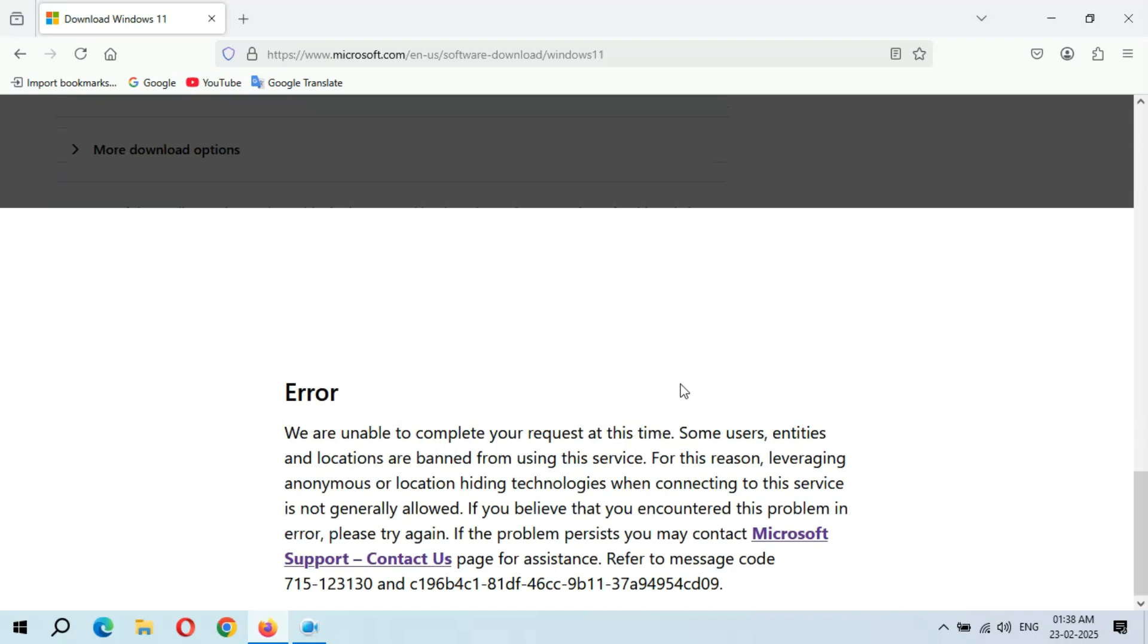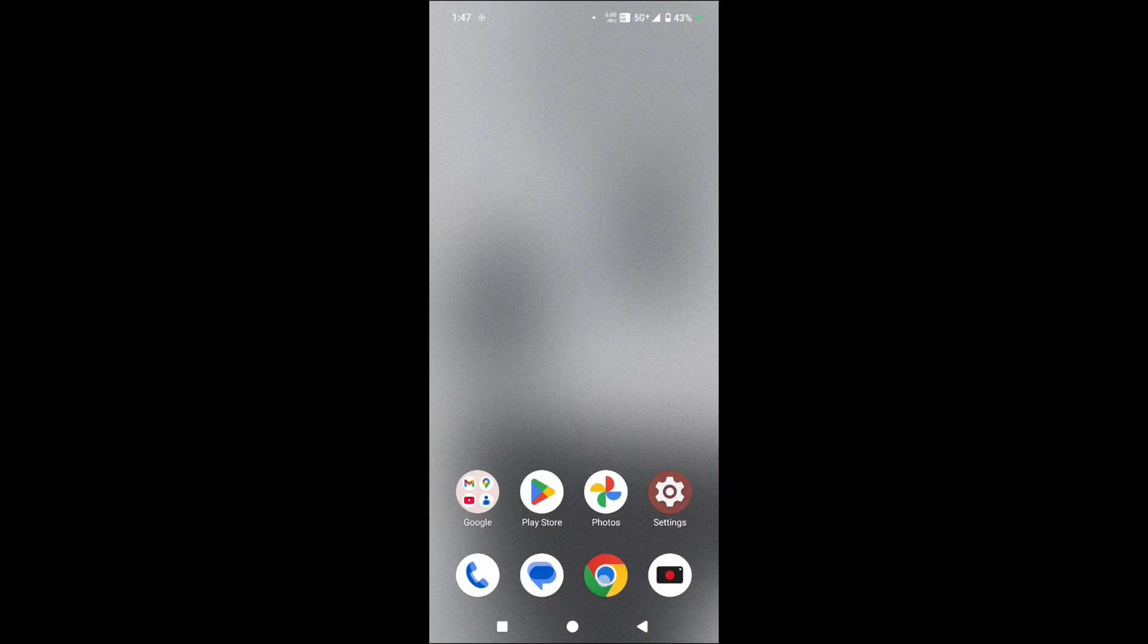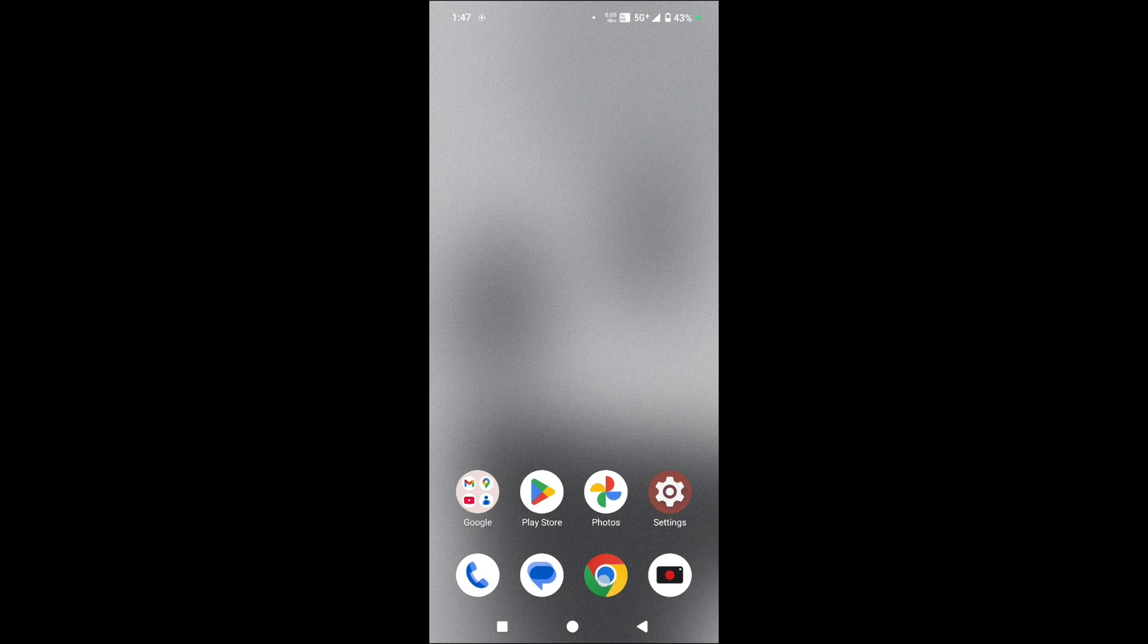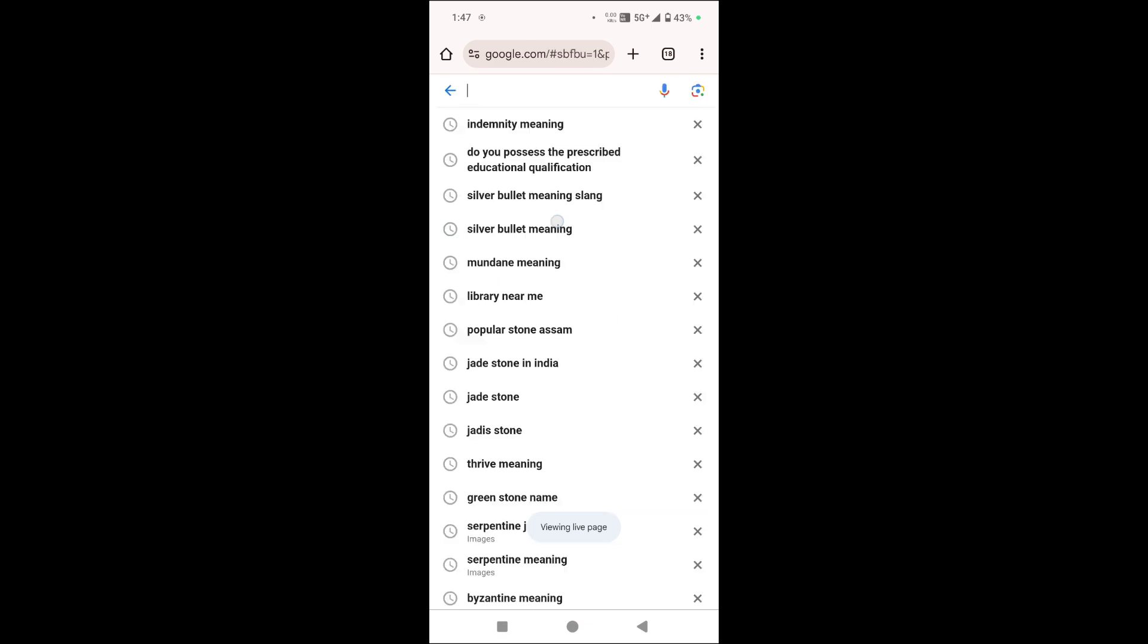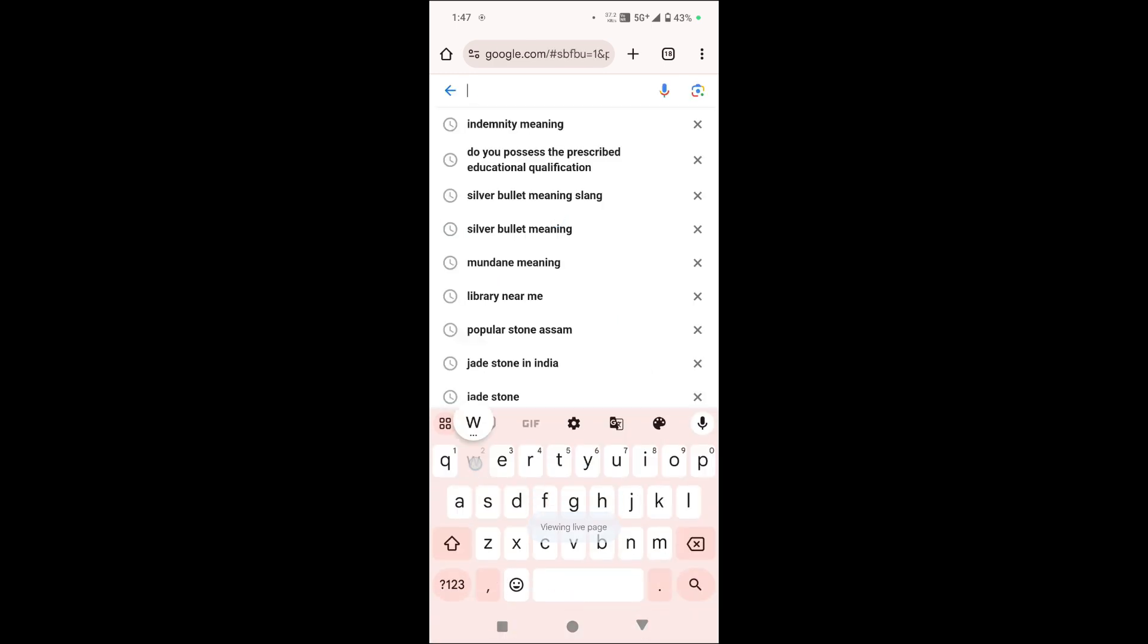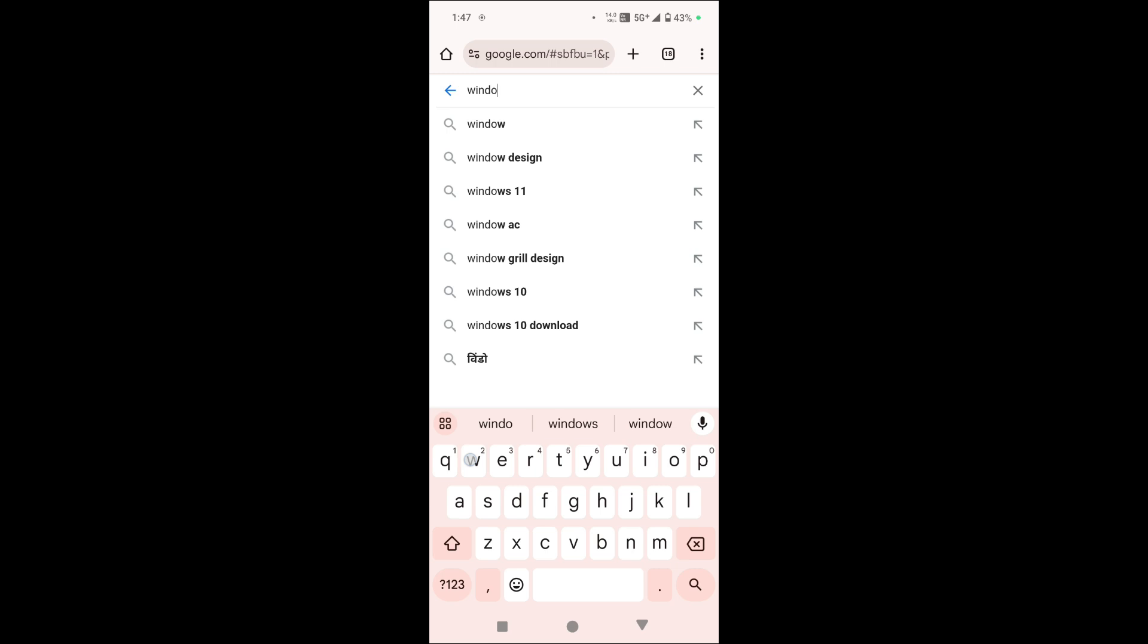Okay, so how to fix this? For this, first go to your mobile. Now I am going to my mobile. Okay, now in your mobile go to Chrome browser and here in Google type Windows...